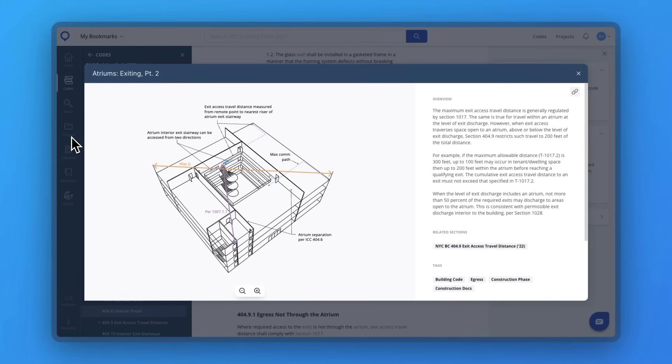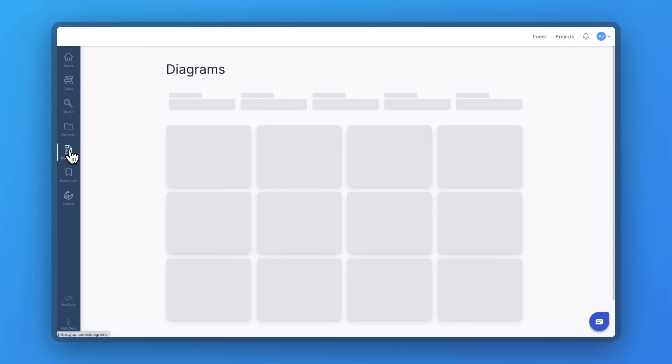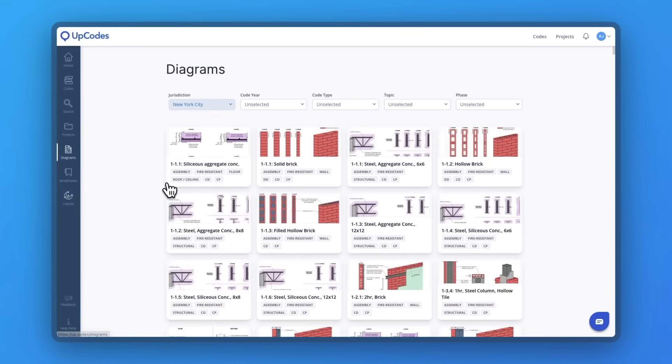UpCodes lets you leverage detailed code diagrams with plain English overviews, so you can see how code requirements translate into the real world. We currently have hundreds of diagrams built into the platform, with more coming monthly.